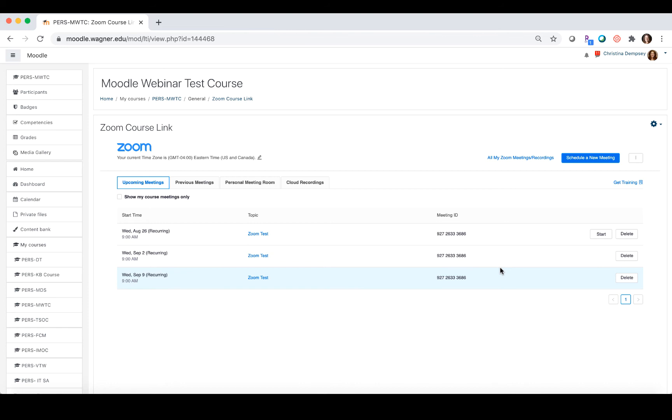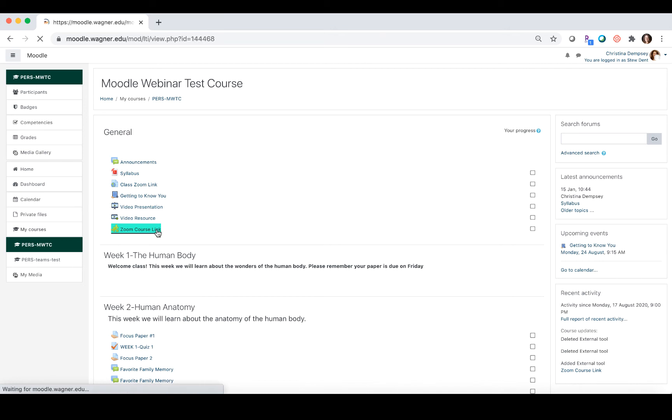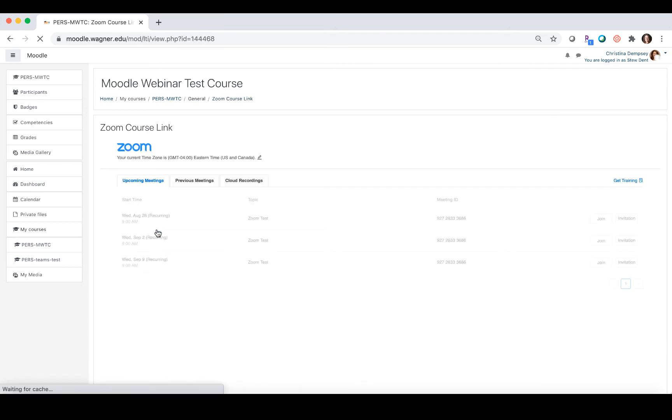Now I'm going to log in as a student so you can see what they see. We've switched screens and we are logged in as a student. The student is going to come into the Moodle class, click on Zoom course link.